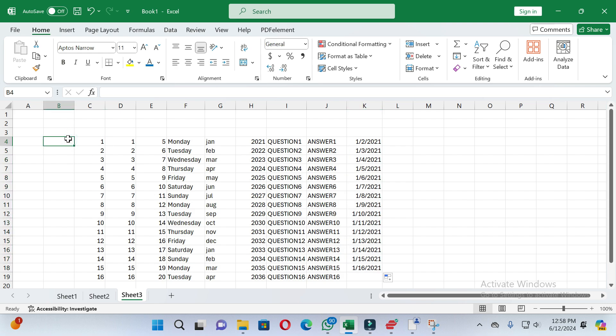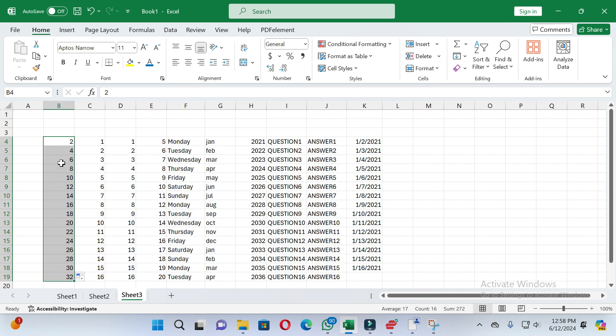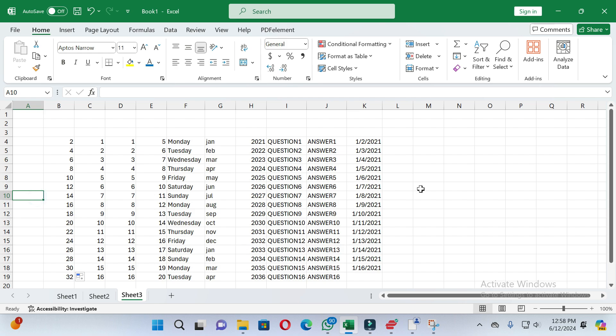If you want to add even numbers, write the first number — for example, two — and then the next number, four. The difference between the two numbers is two, so the next numbers will follow that pattern: six, eight, ten, and so on. In this way you can use autofill in Excel. Please give this video a like and subscribe to our channel. Thanks for watching.